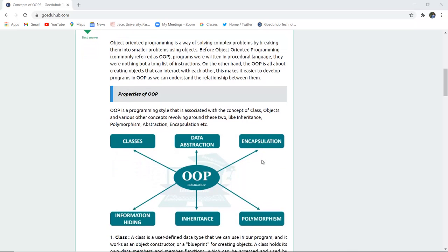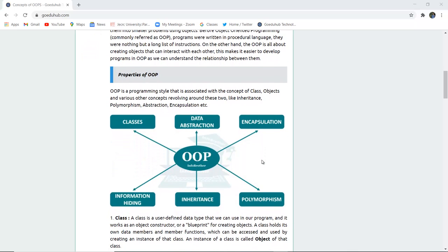Object-oriented programming is a programming style associated with the concept of class, objects, and various other concepts revolving around these two — like inheritance, polymorphism, abstraction, encapsulation, etc. So the properties of object-oriented programming are: classes, objects, data abstraction, encapsulation, information hiding, inheritance, and polymorphism.